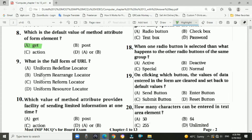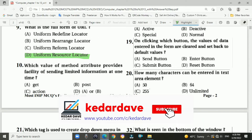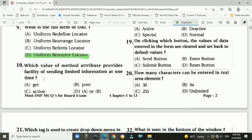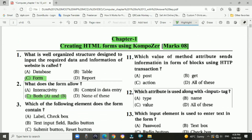Question 9: What is the full form of URL? Answer: Uniform Resource Locator. Question 10: Which value of the method attribute provides the facility of sending limited information at one time? Answer: A — GET. Question 11: Which value of the method attribute sends information in the form of a block using HTTP transactions? Answer: POST.